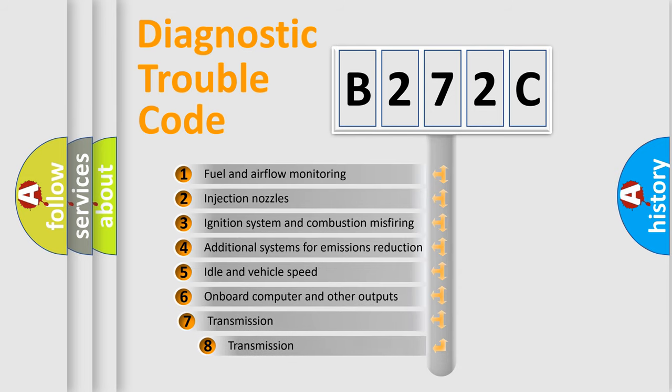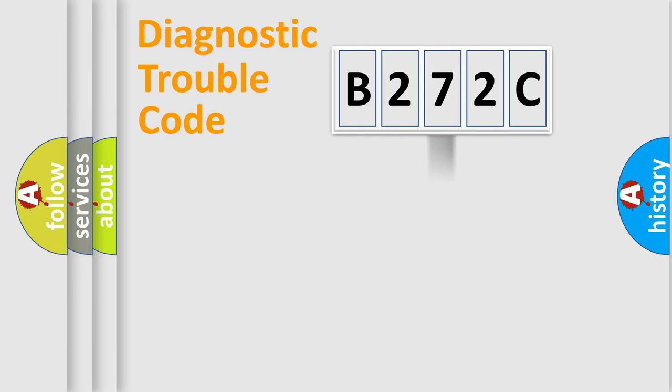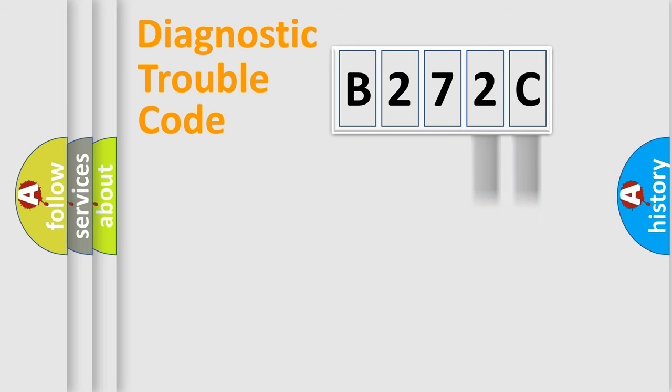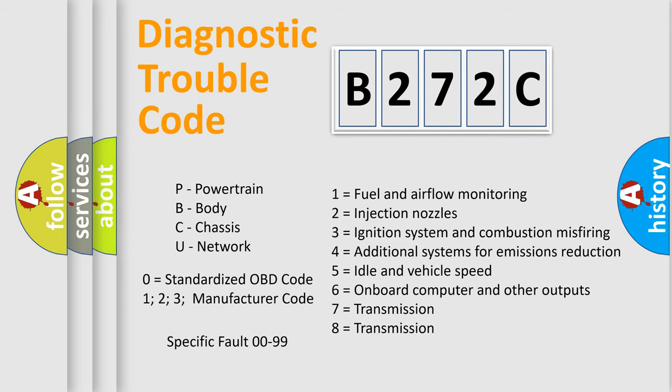The third character specifies a subset of errors. The distribution shown is valid only for the standardized DTC code. Only the last two characters define the specific fault of the group. Let's not forget that such a division is valid only if the second character code is expressed by the number zero.